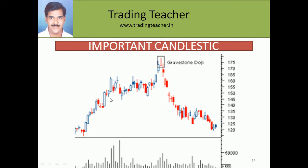If a gravestone doji is found in an uptrend, the time frame of this doji is also very important. If you find this doji on a one-minute, three-minute, or five-minute chart, it does not strongly predict that the market will go downside. It should be a one-day or one-week candle, or at minimum a four-hour or one-day candle, for us to determine that the market will go downside. I will show it in the live chart.